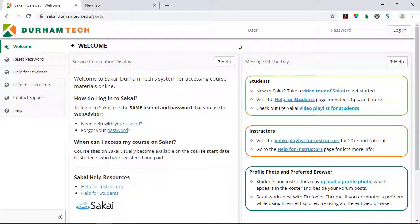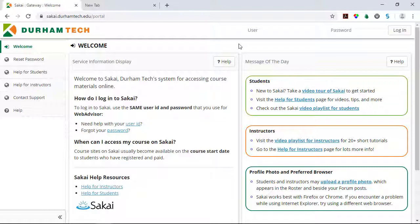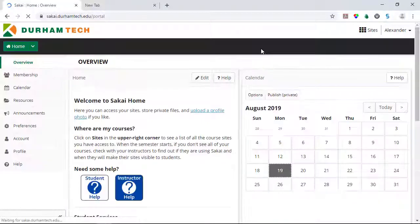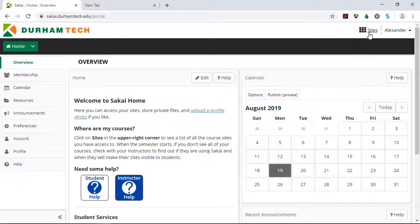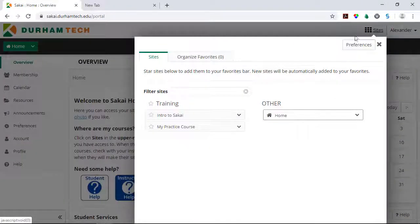Okay, these were the basics of navigating Sakai. You'll learn more about how to use Sakai in the Intro to Sakai workshop. When you're ready to start, just log into Sakai and locate Intro to Sakai in your Sites window.